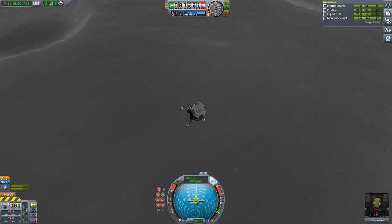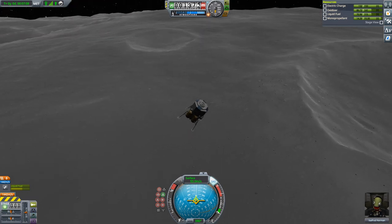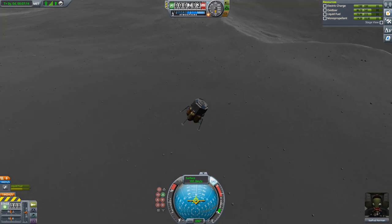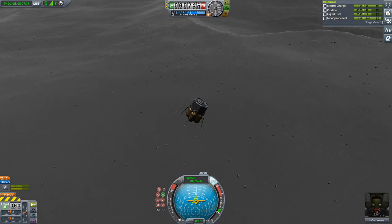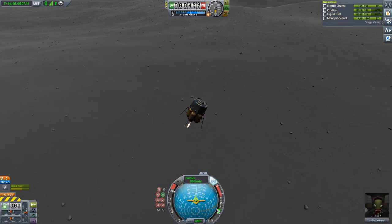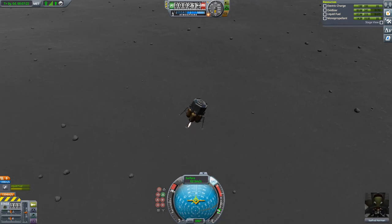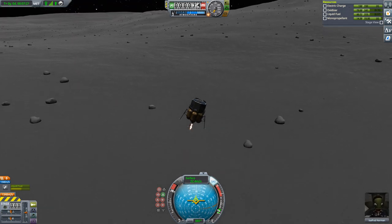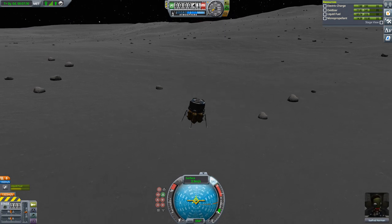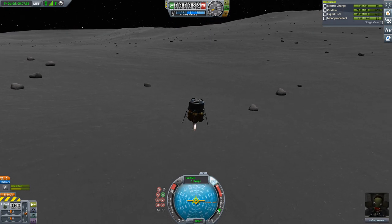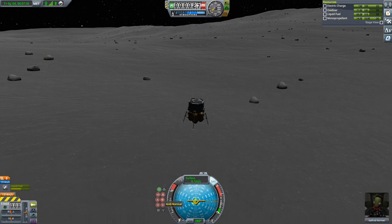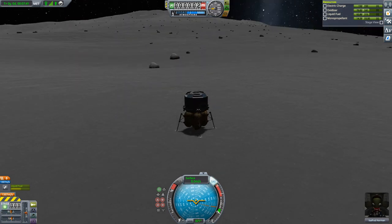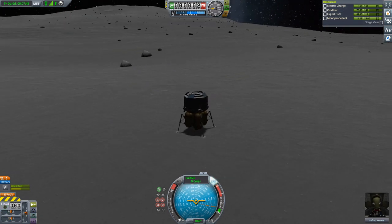Already changed the altimeter to surface orientation, not sea level, so we can see our height above ground. Oh, that's too late — that was a really hard landing, usually I do better.